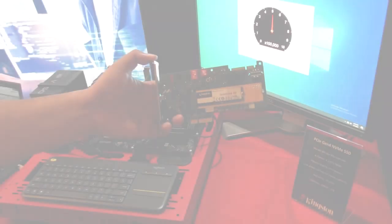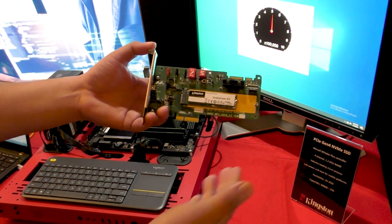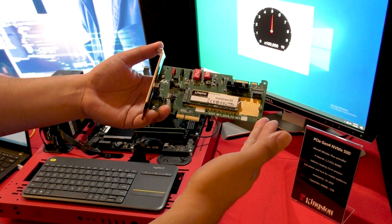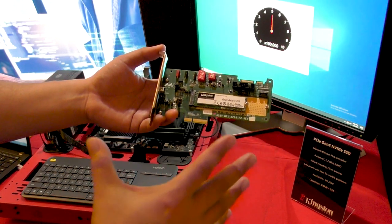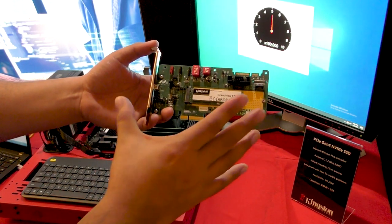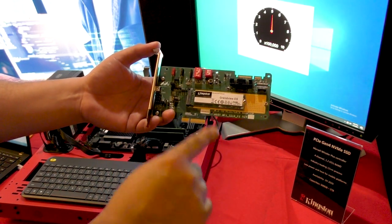Hi, I'm Father Robert Ballas, the digital Jesuit, here at the Kingston suite at CES 2020. And of course, you know, I'm an enterprise guy, so I love this kind of tech.